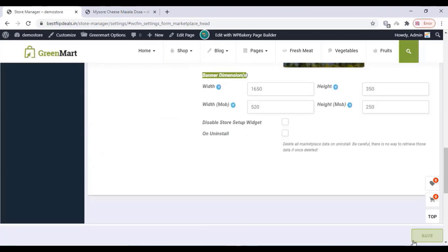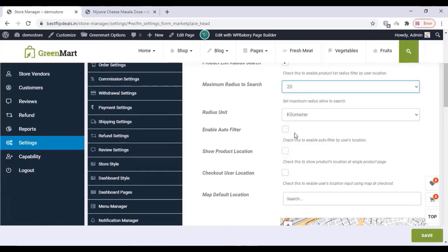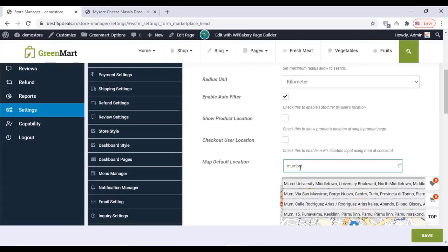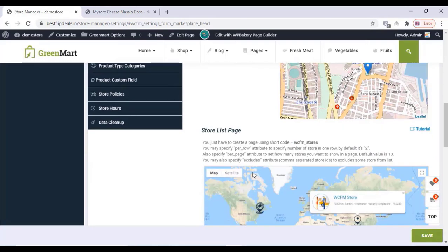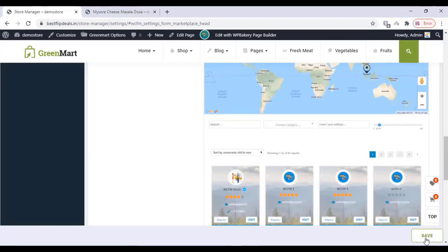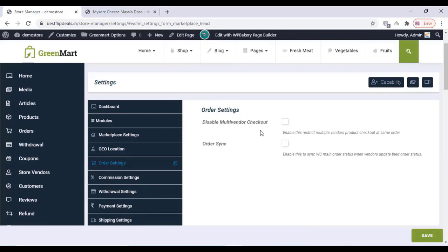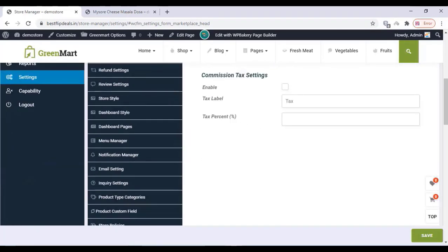In the WCFM settings, after making changes click on save. For geolocation, by default Open Street Map is available. You can enable and disable all the options — enable auto filter means the GPS-enabled shops will be shown, and you can set the default map and default location. Click on save changes. In the order settings, you can disable and enable everything including commission setups. If a product is sold, a commission will come to your account.